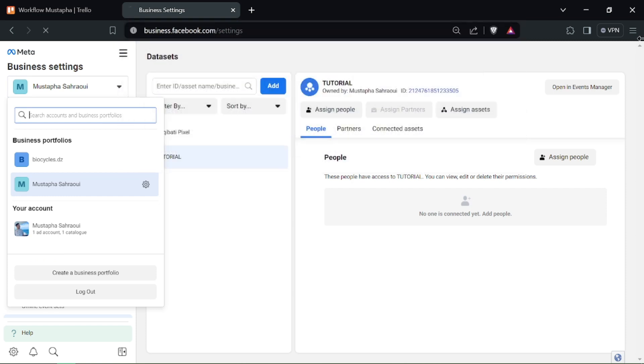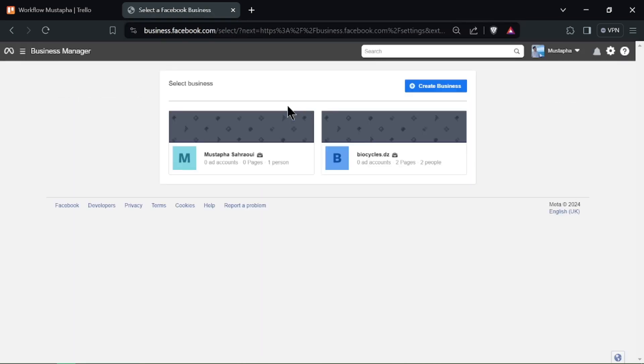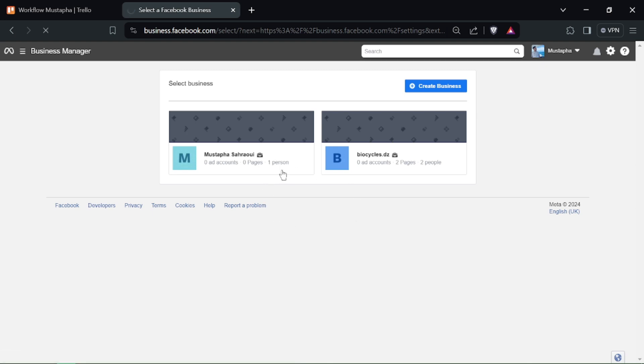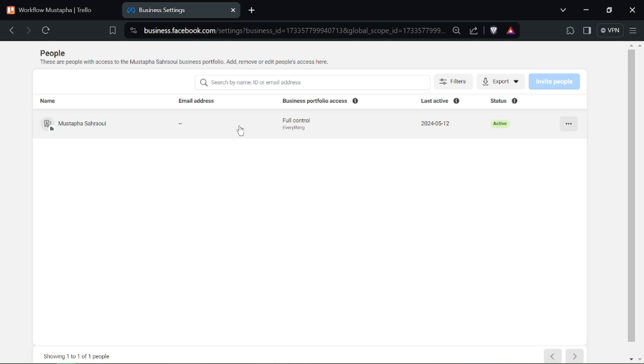Log into your Facebook Ads Manager account and navigate to the Events Manager. In the Events Manager, locate and select the Facebook Pixel associated with your website.